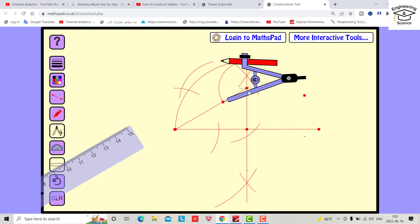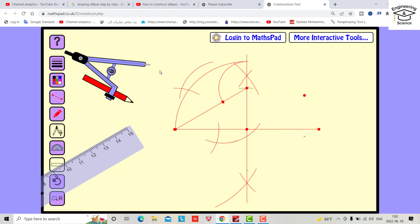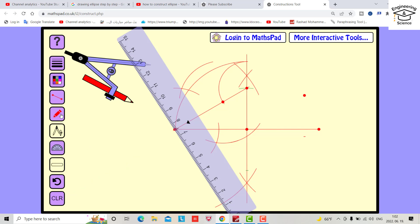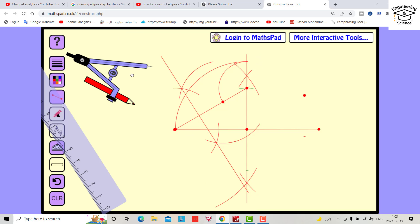Again from here, again from here. Now we are ready to create a perpendicular line — bring the pin and draw. Intersect it here. Now we can transfer this point to this axis also by compass.